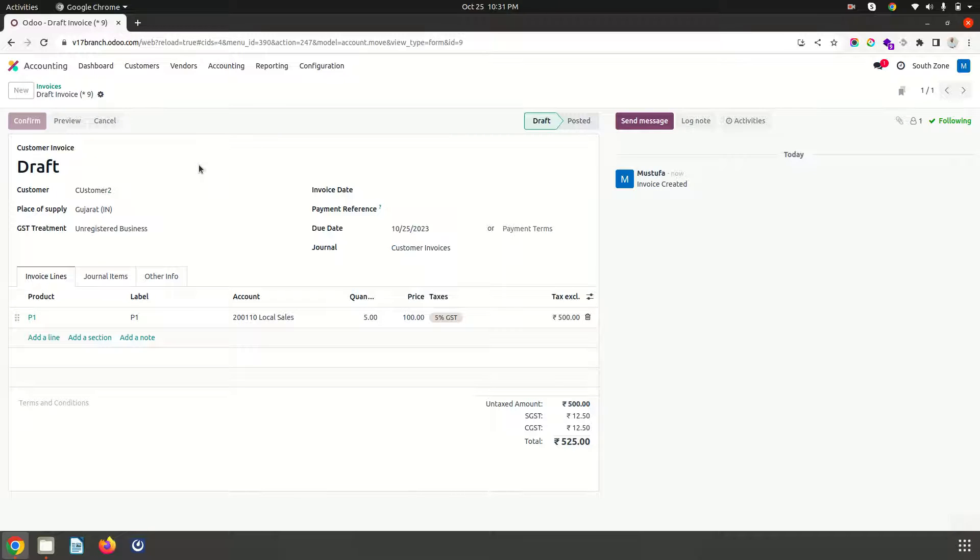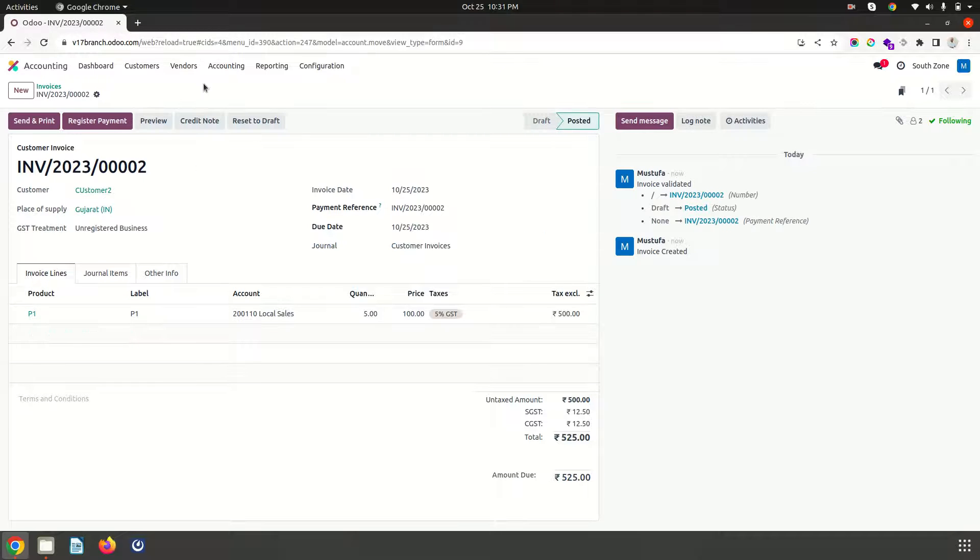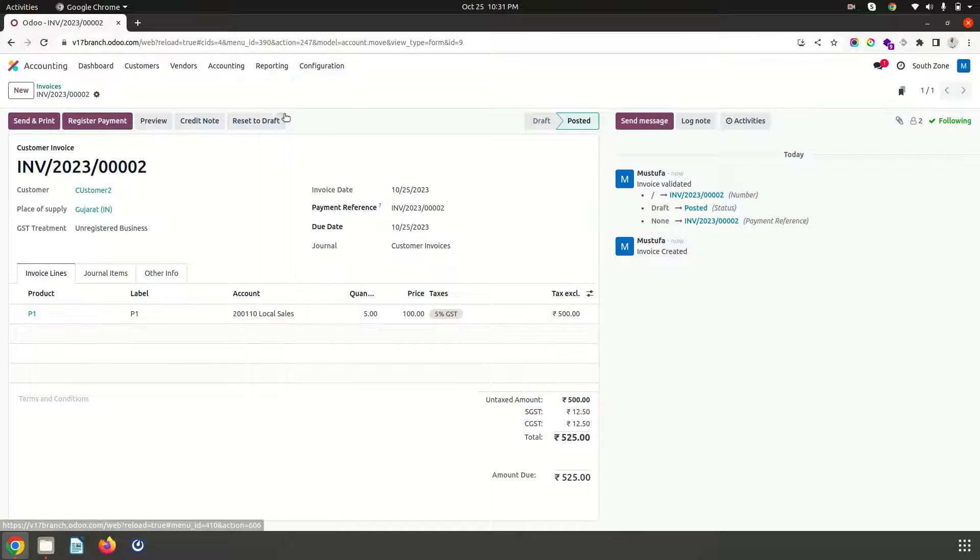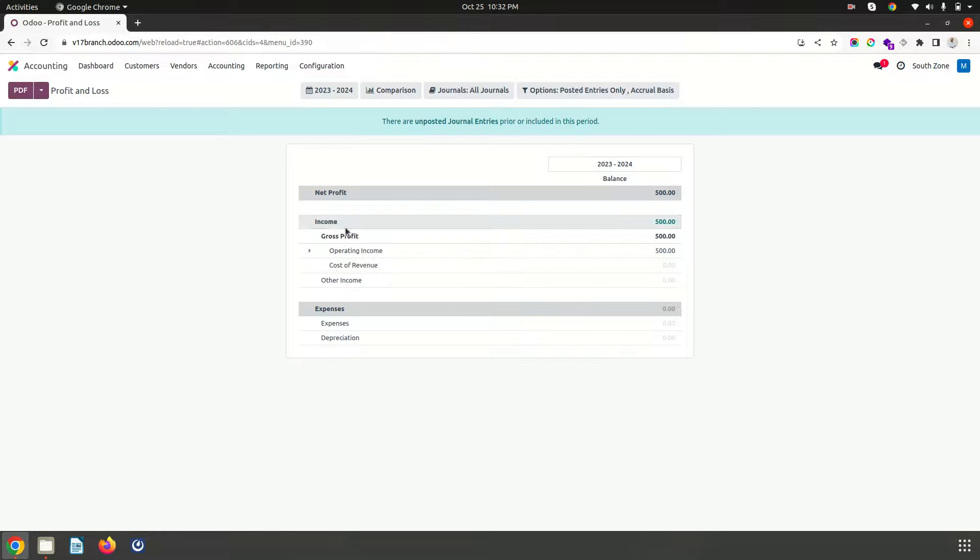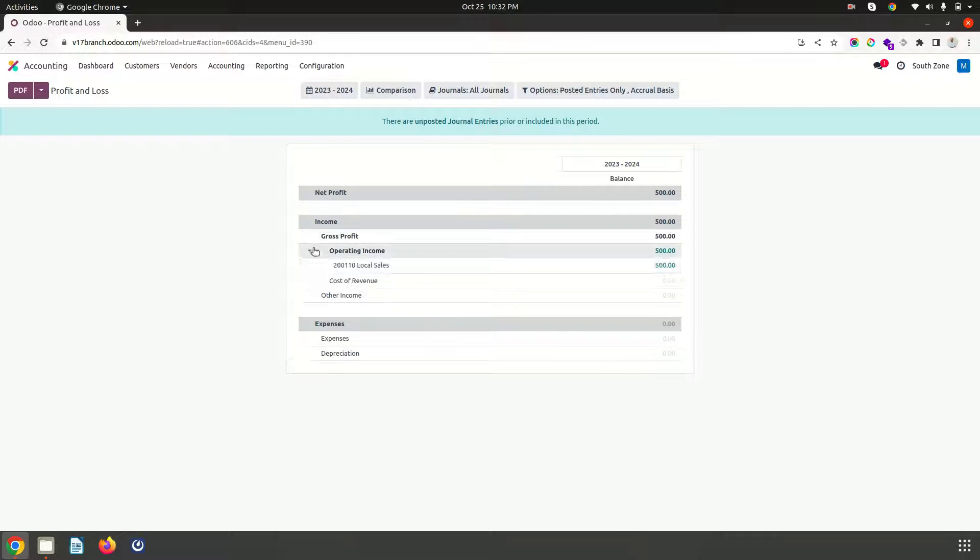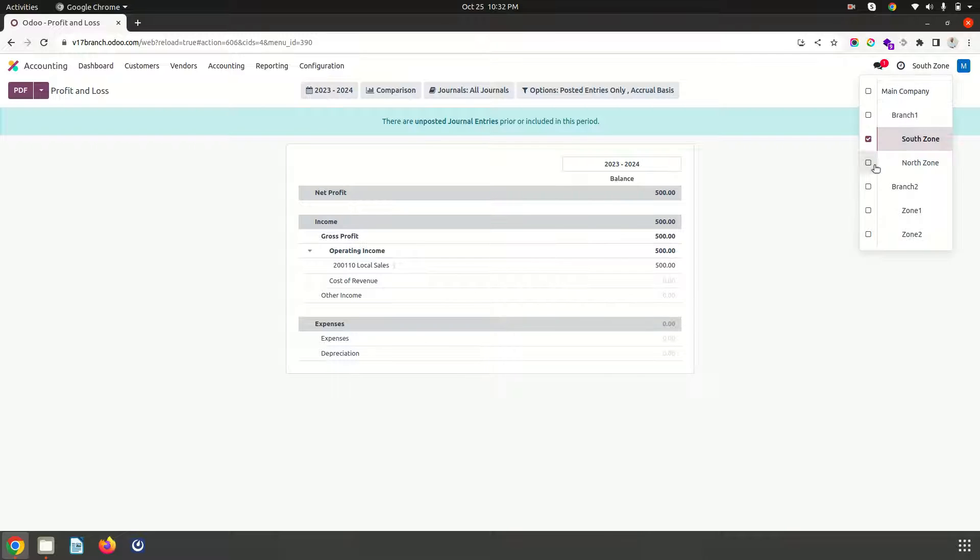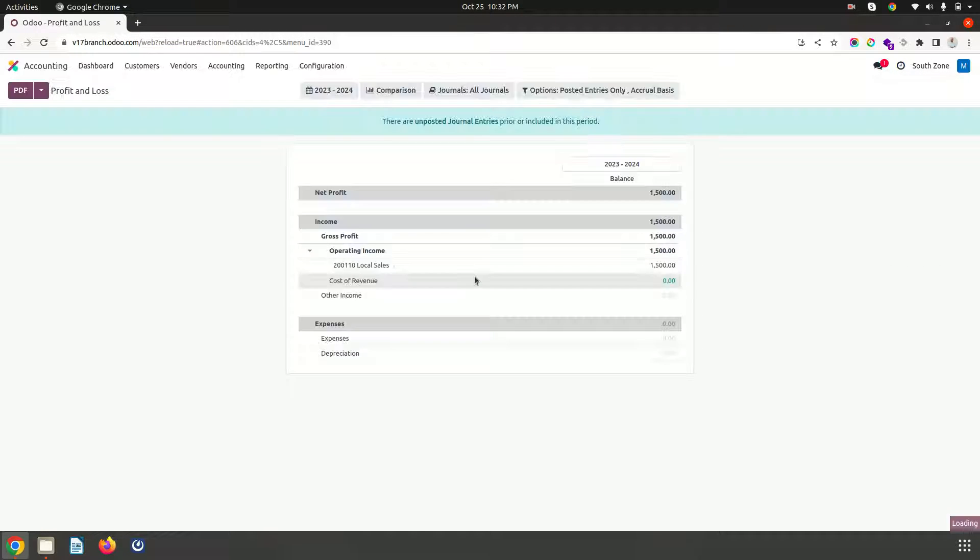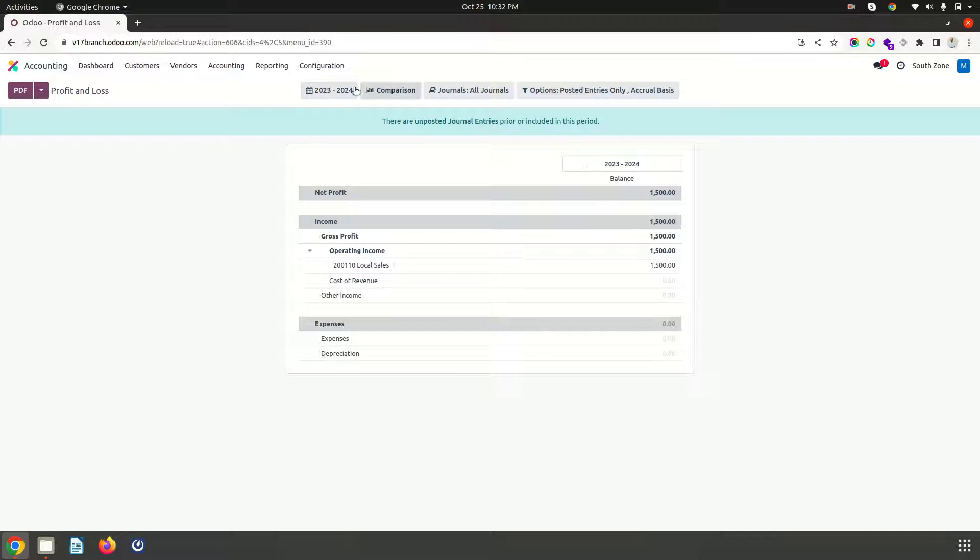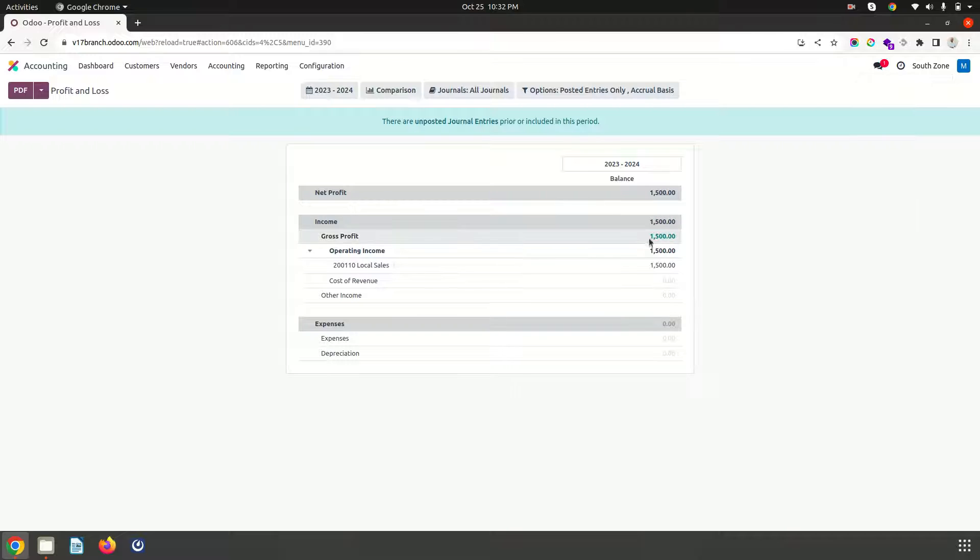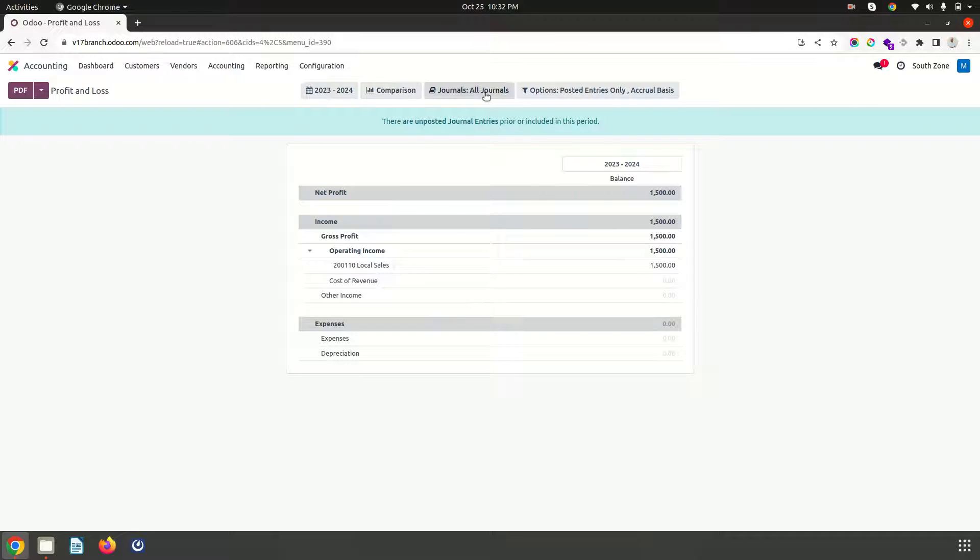So I confirm this invoice also. Now if I want to see my P&L you can see for this particular south zone. If I select north zone it will combine both. But I cannot separate out what is the branch 1 performance and what is the branch 2 performance.